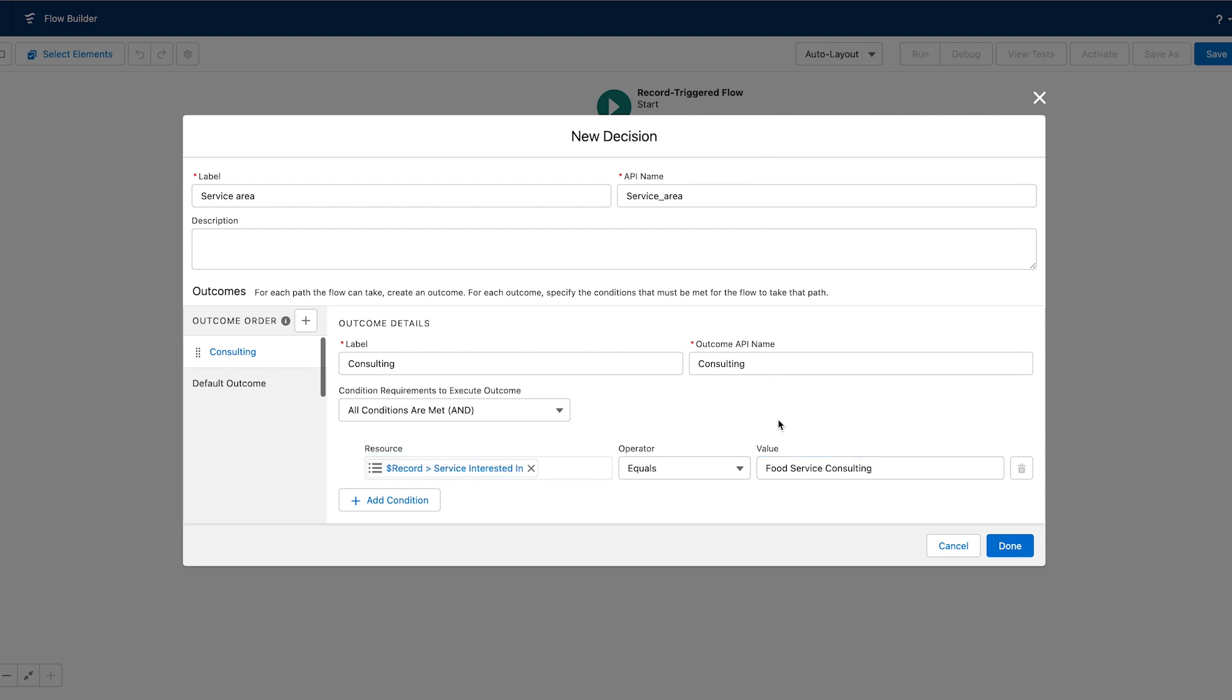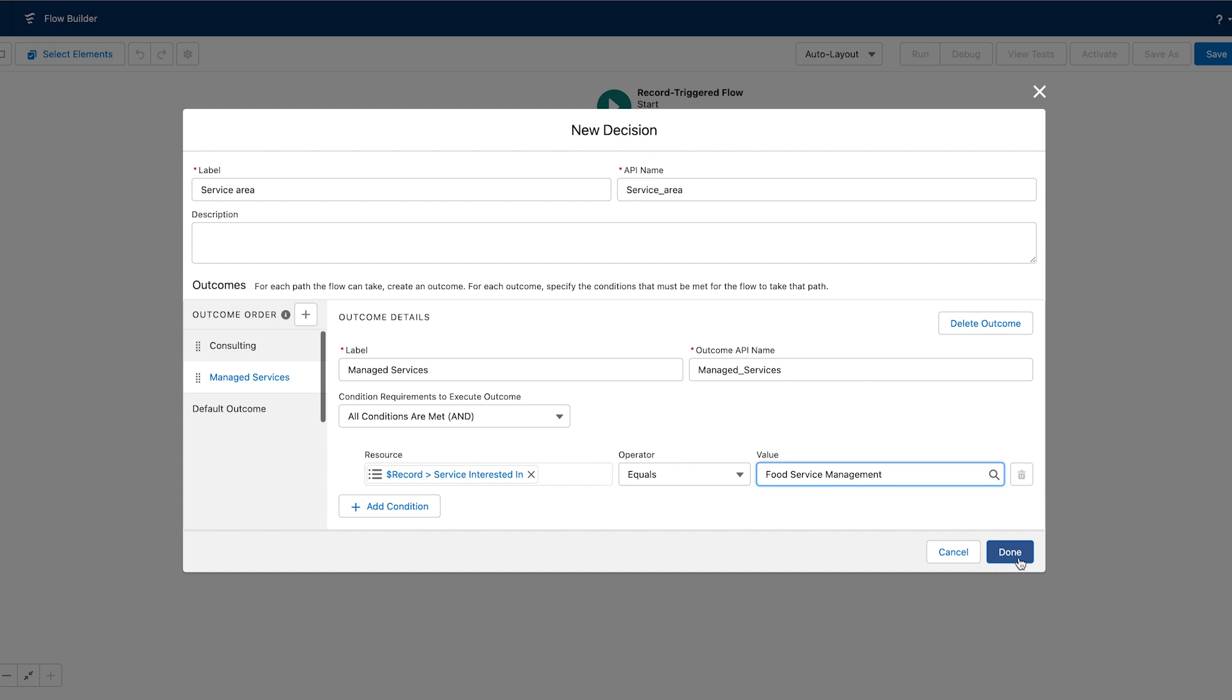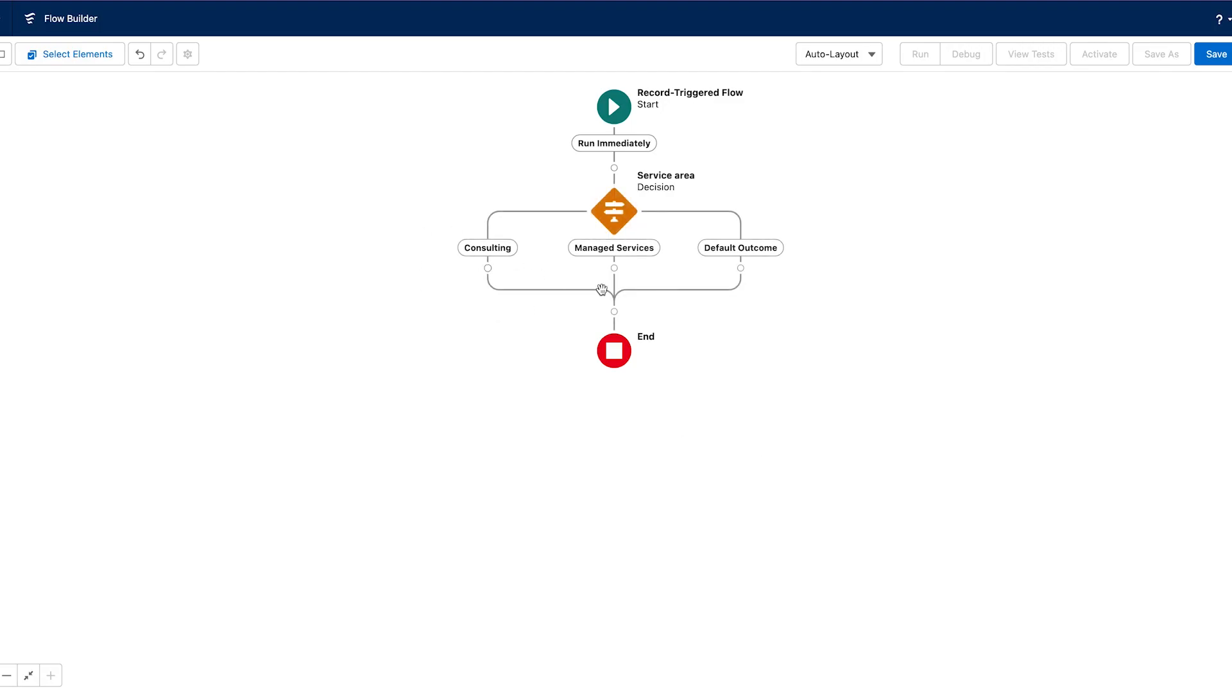I'll do the same thing for the second possibility. Now when you use a decision element, you are going to have all of the paths that you create along with a default outcome. This is the path that will be chosen if all of the other outcomes are not true.